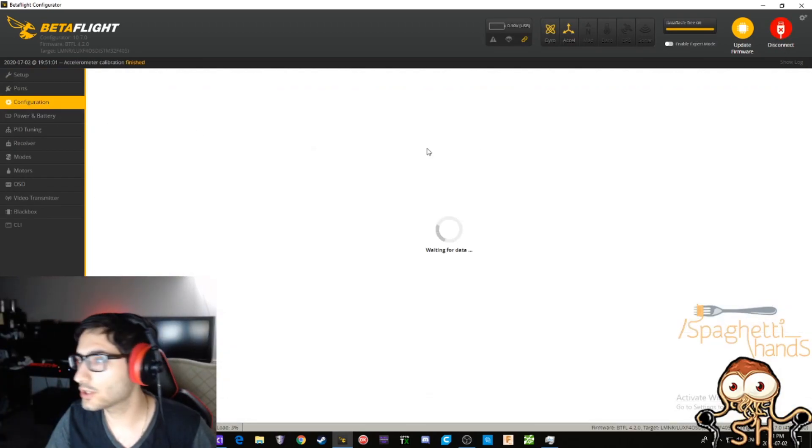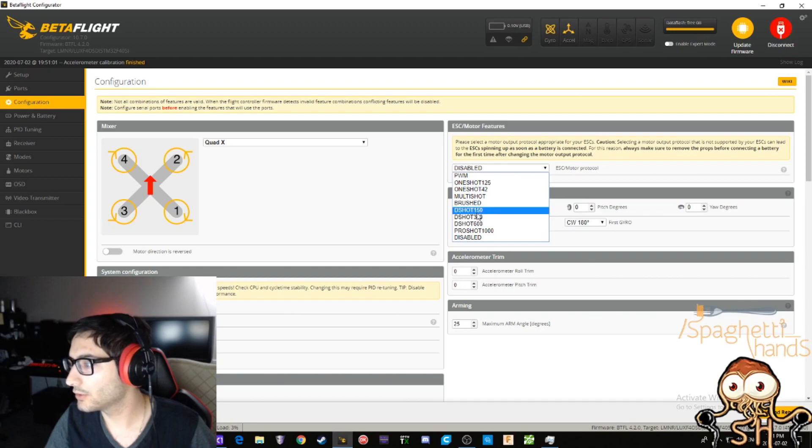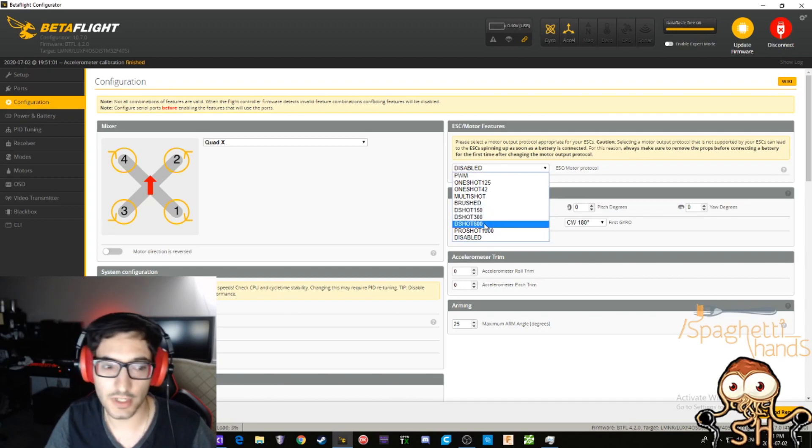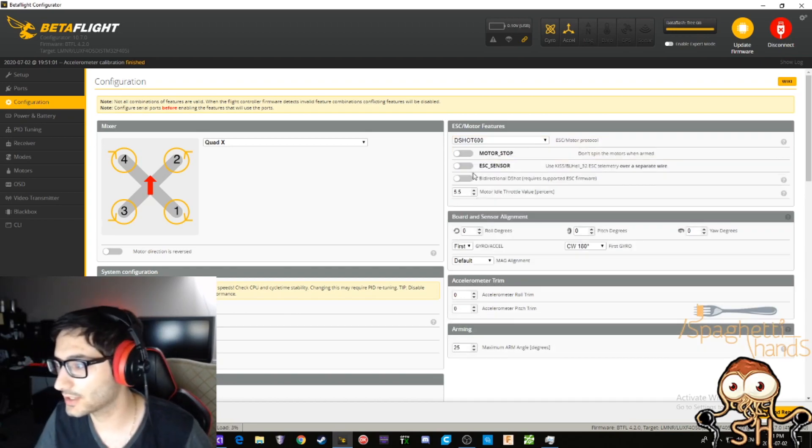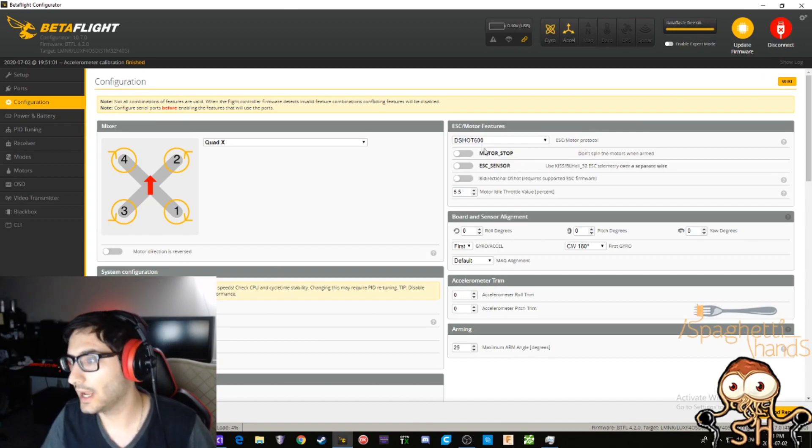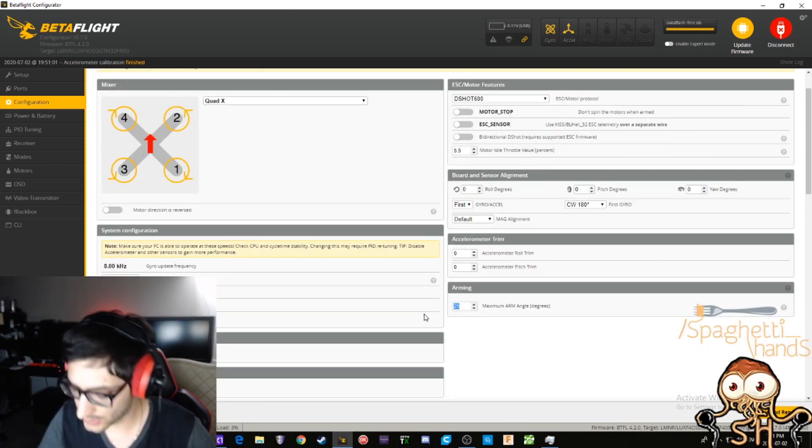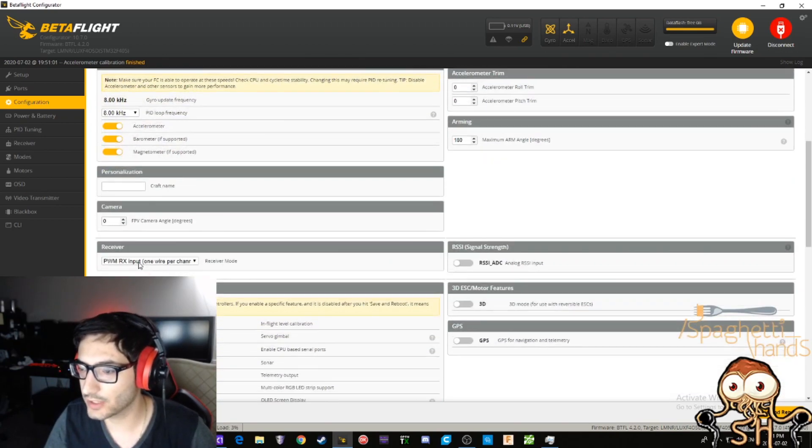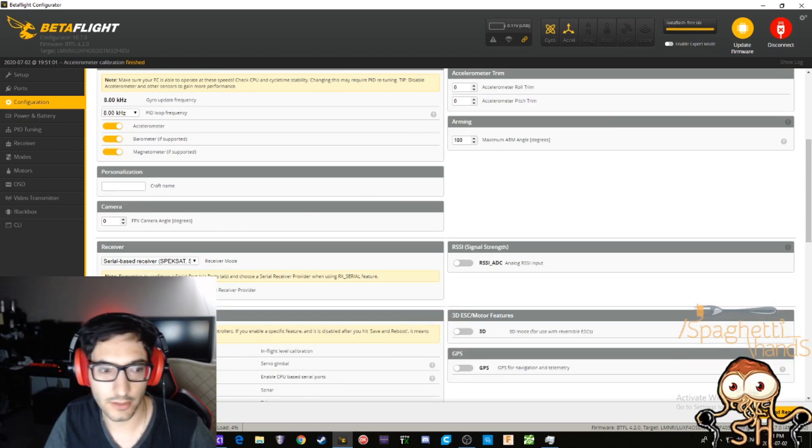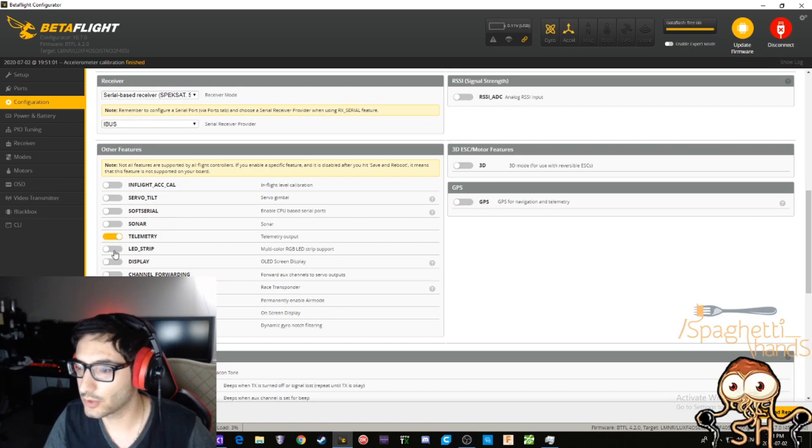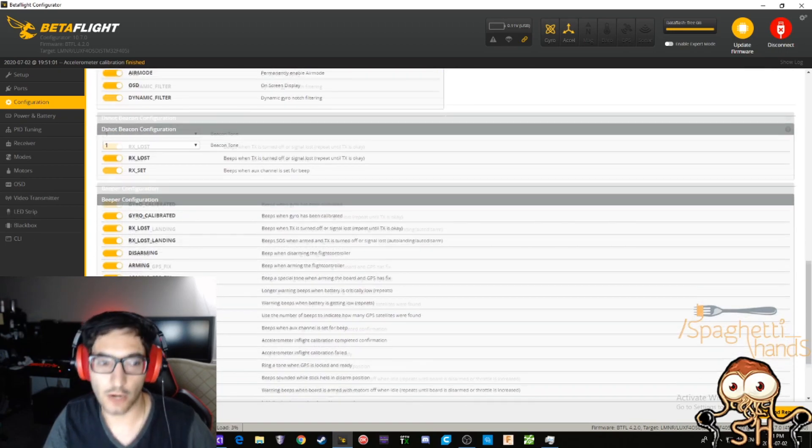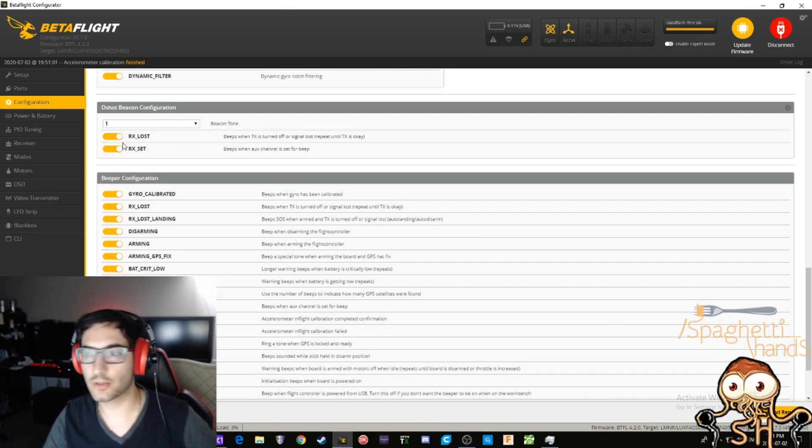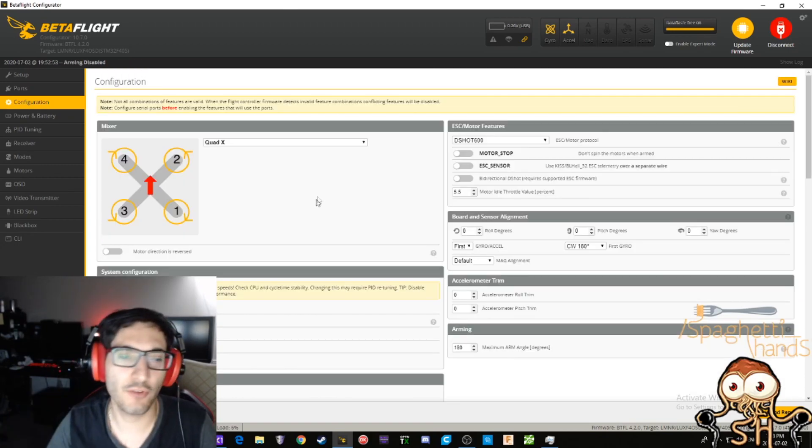You go over to the Configuration tab over here and you select either DShot 300 or DShot 600. I'm gonna go with DShot 600 since I know it's gonna work already. And DShot 600, you're gonna go 8k/8k. I'm gonna set your arming to 180 because, god forbid, you get stuck in a tree. You're gonna select... I'm gonna select IBUS right here - you're gonna select whatever you want. I have LED strip, so I'm gonna turn that on as well. I always set my RX loss beacon so that I can beep.